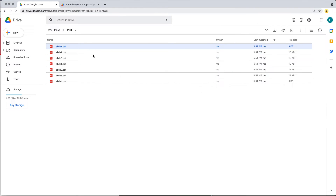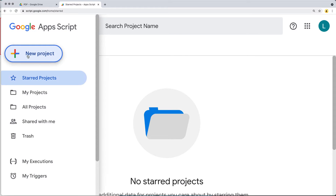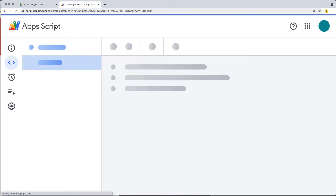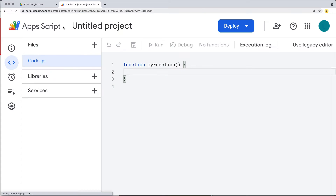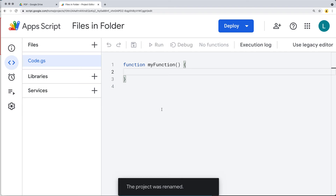Go ahead and open up your Google Apps Script at script.google.com, where you can create a new project. This project is going to get the files within a folder — name it 'files in folder' so that you can reference it within your apps.